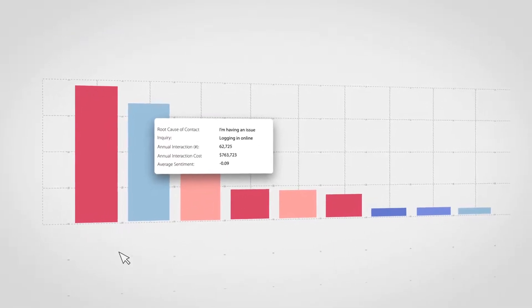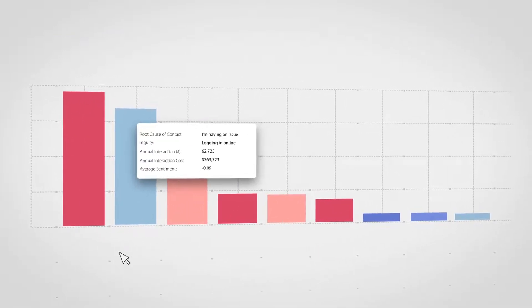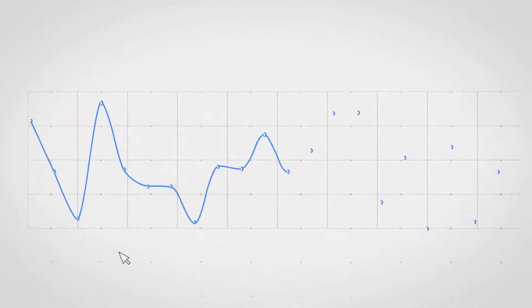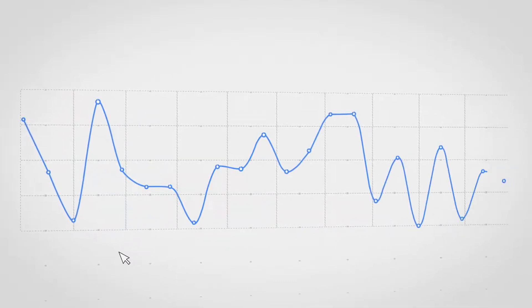With a single click, Angela can see the volume, cost, and sentiment for each driver and how this is changing over time.